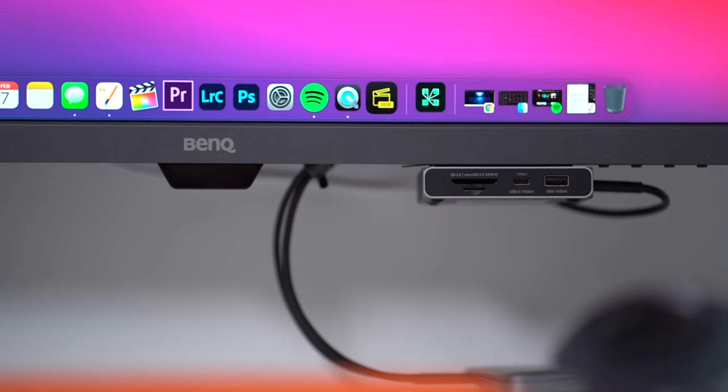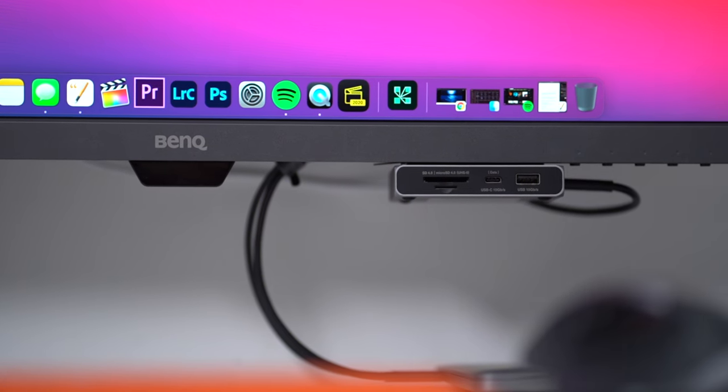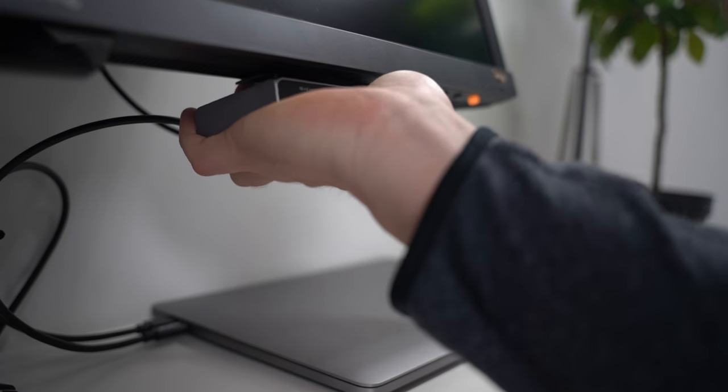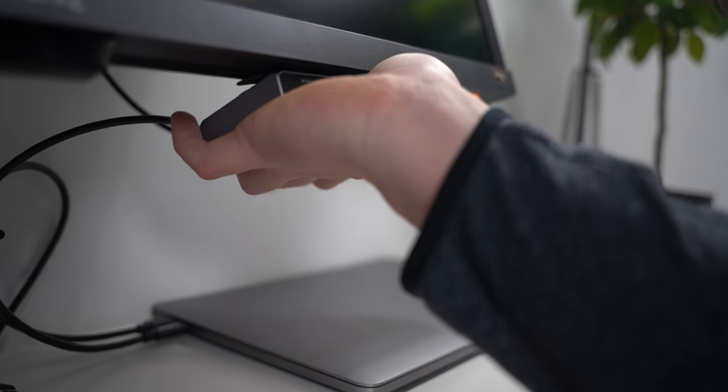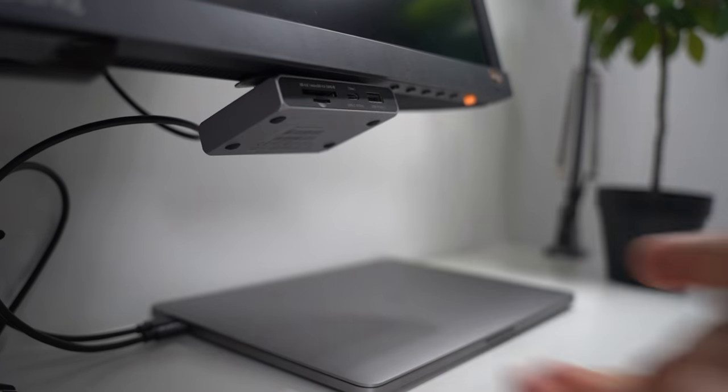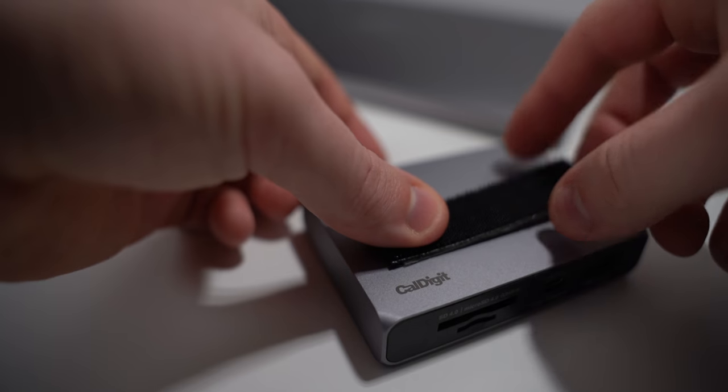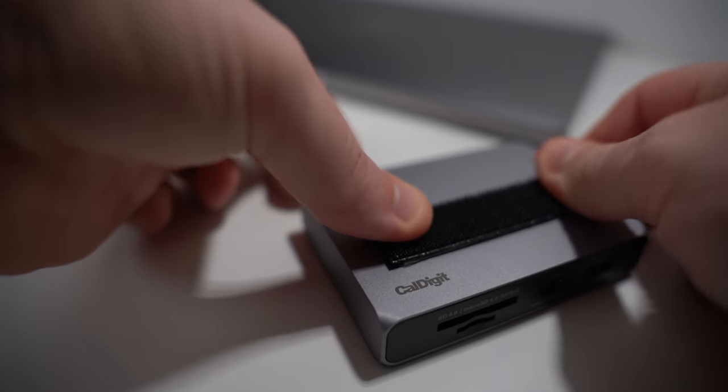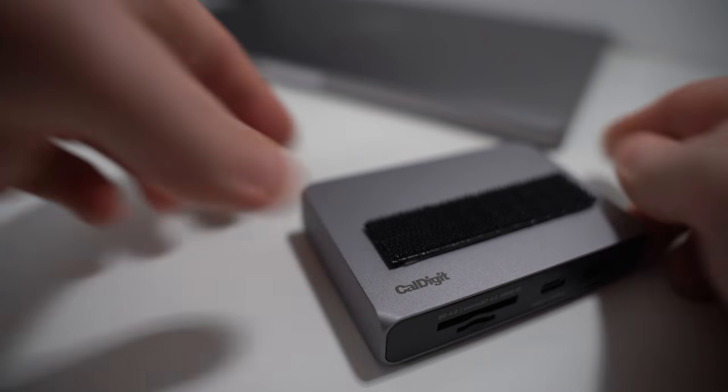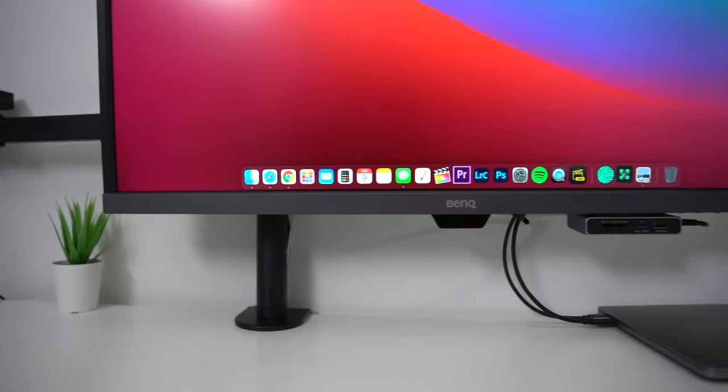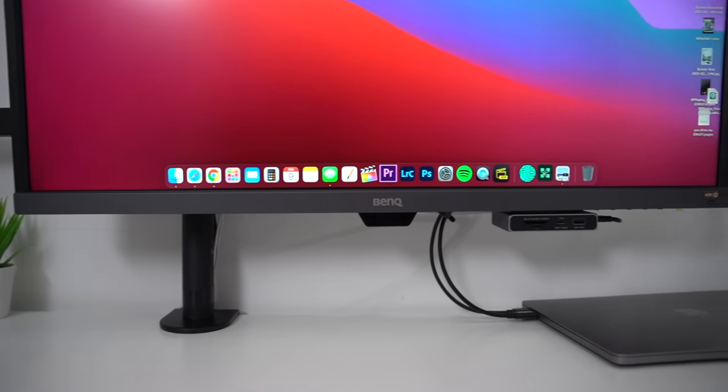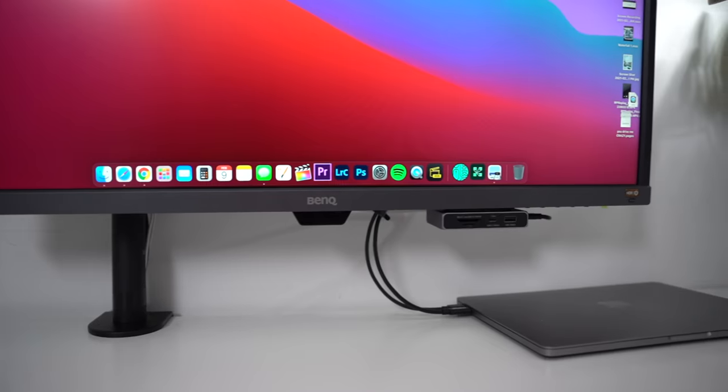I have it stuck to the underside of the monitor using 3M Command strips. I definitely didn't make up this way of doing it, but I like that I can take it off if I need to. But for the most part it just lives under there.